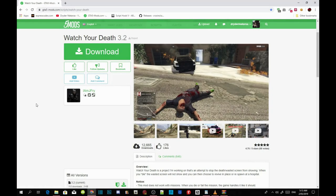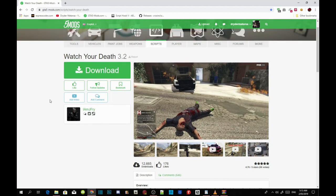This video is all about how to install the Watch Your Death mod. I will leave all the requirements and the mod itself in the description below, so you guys can download everything. Make sure you download the latest versions of all the requirements, and then we're going to get straight into it.